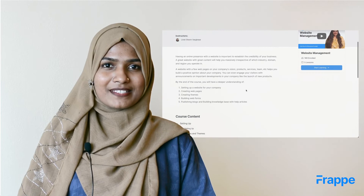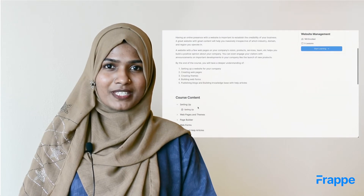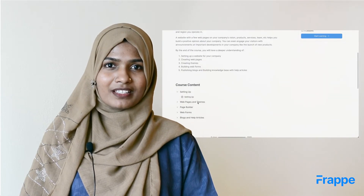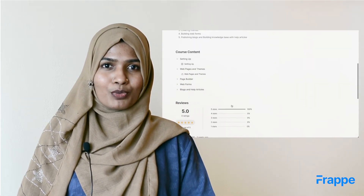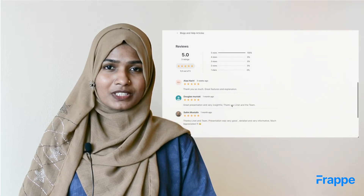This is where Frappe LMS differs from the others. Frappe LMS not only provides all the features that it should, but it's also easy to use.